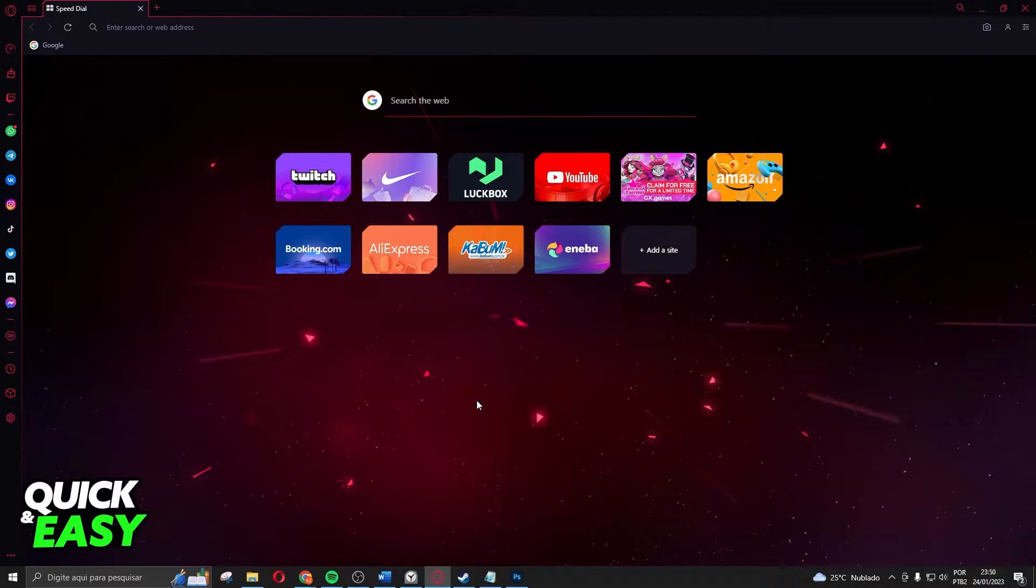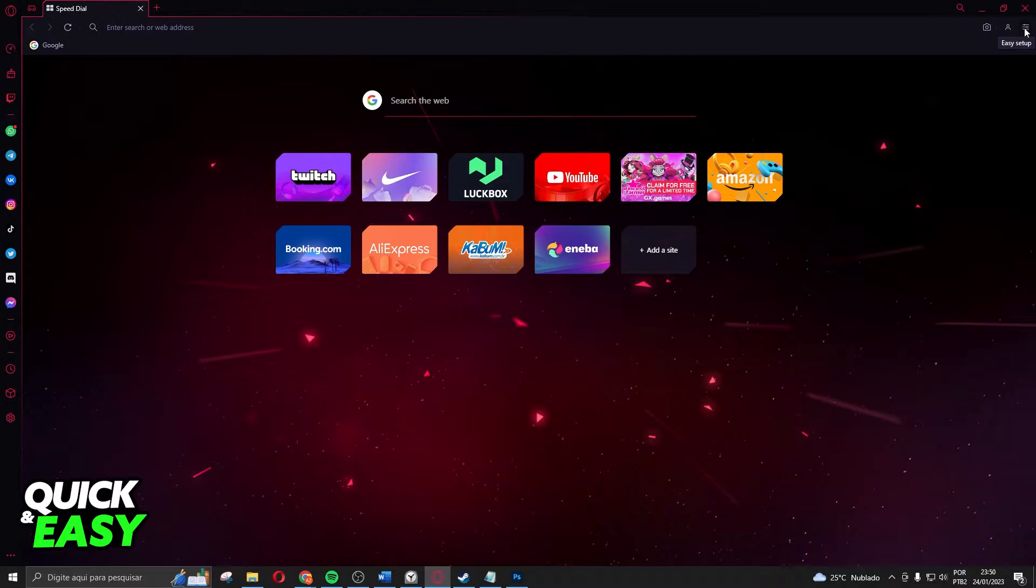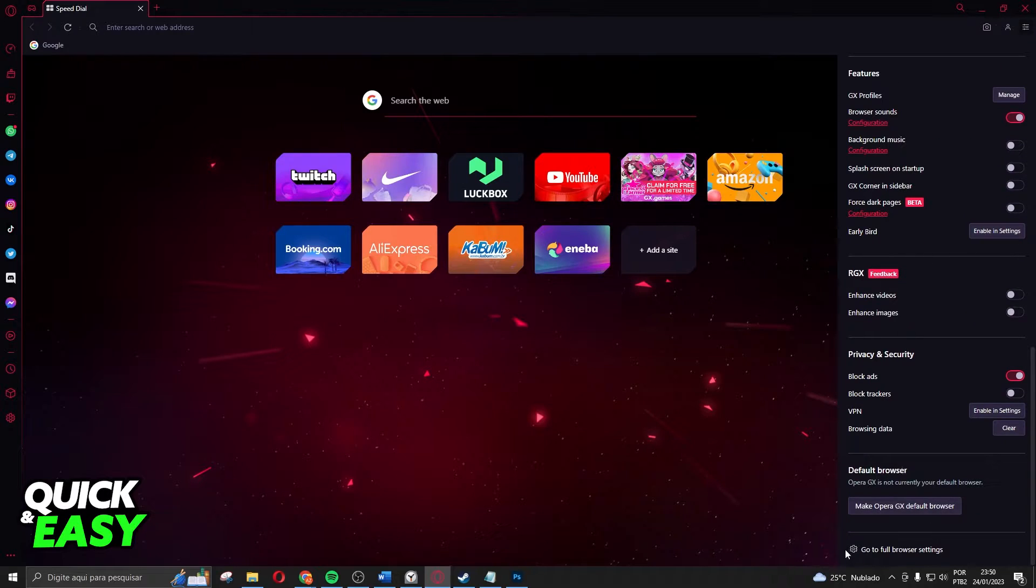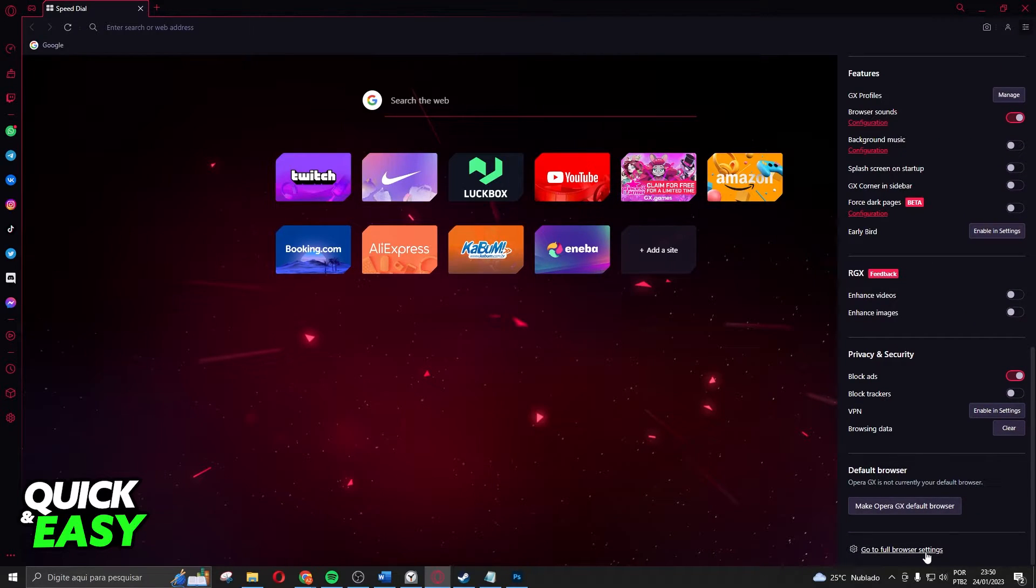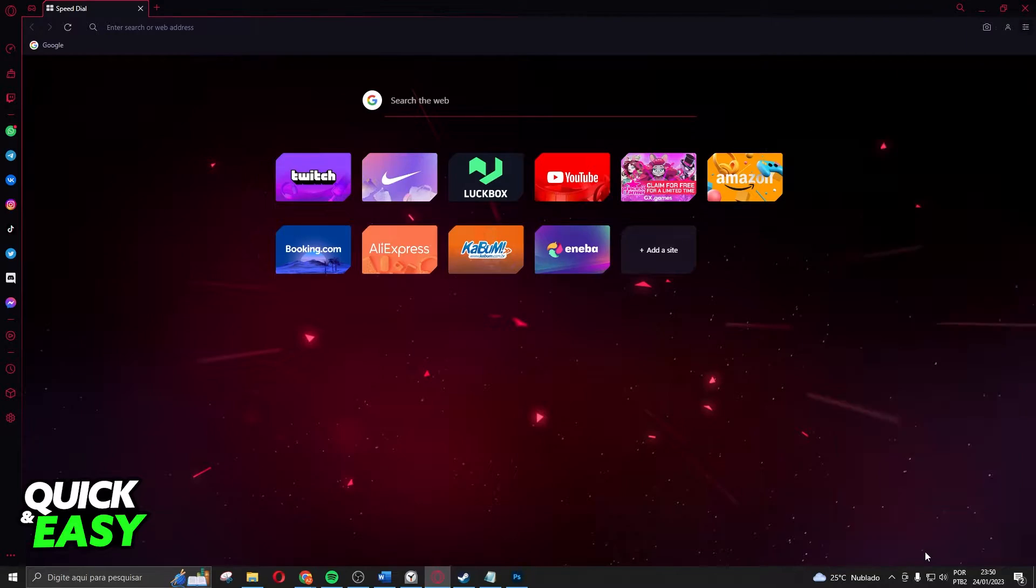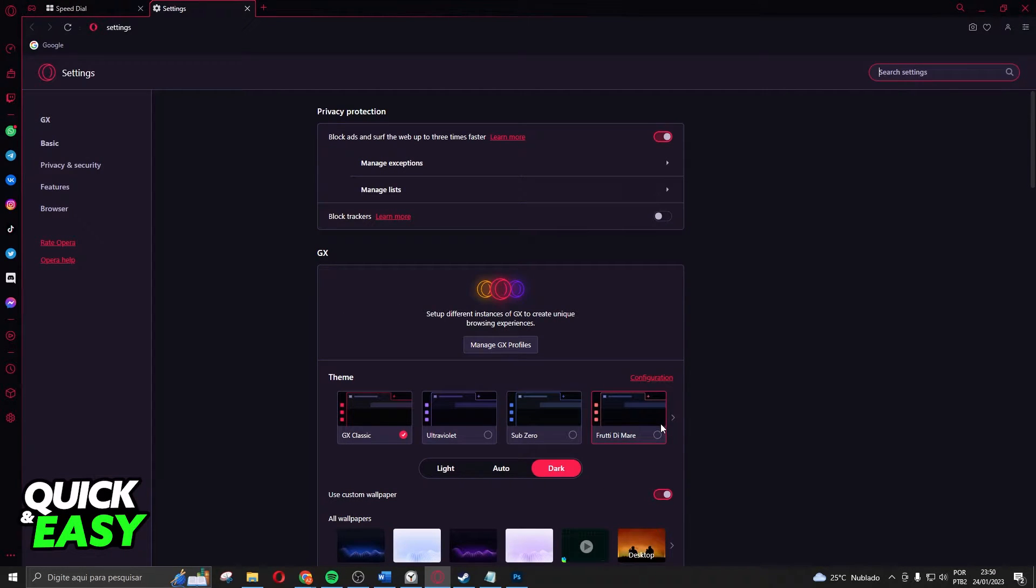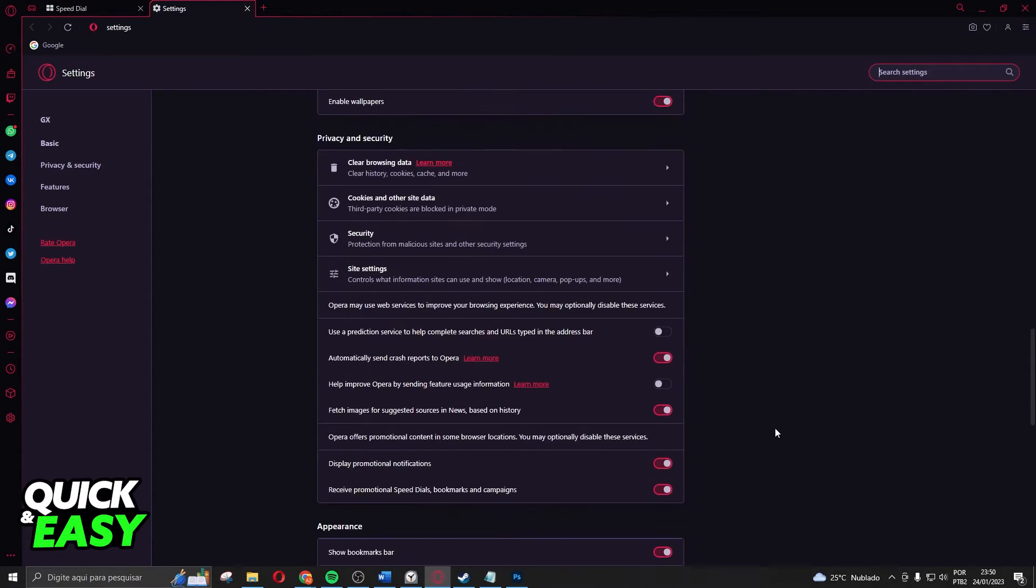The first thing you need to do is click at the top right corner on these three lines, easy setup. You need to swipe down until you find go to full browse settings on the last option. Click on that and here you will swipe down.